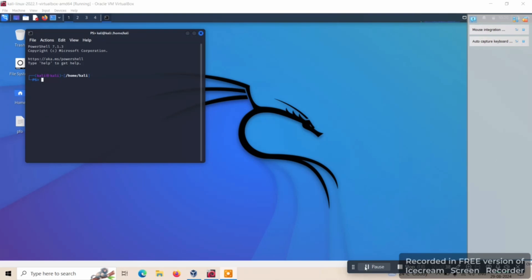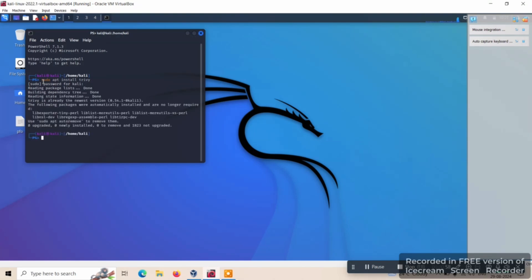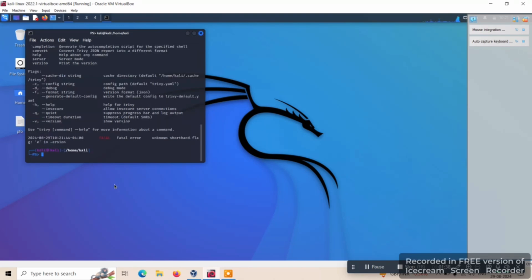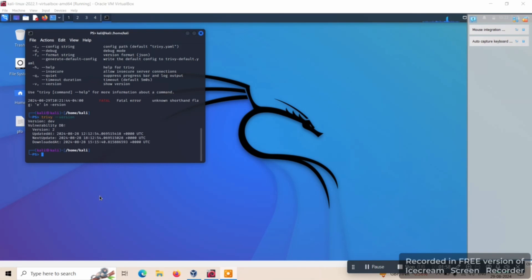Let's start the installation of the Trivy tool with a simple command. The output here shows the Trivy installation. Now it is installed. Just check the installation with the help of the command 'trivy version'. Here it shows the version. Now we can start with the scanning for the image.